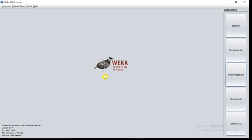This is Weka bird which is a native bird of New Zealand. You can also see the tooltip: Weka, a native bird of New Zealand.